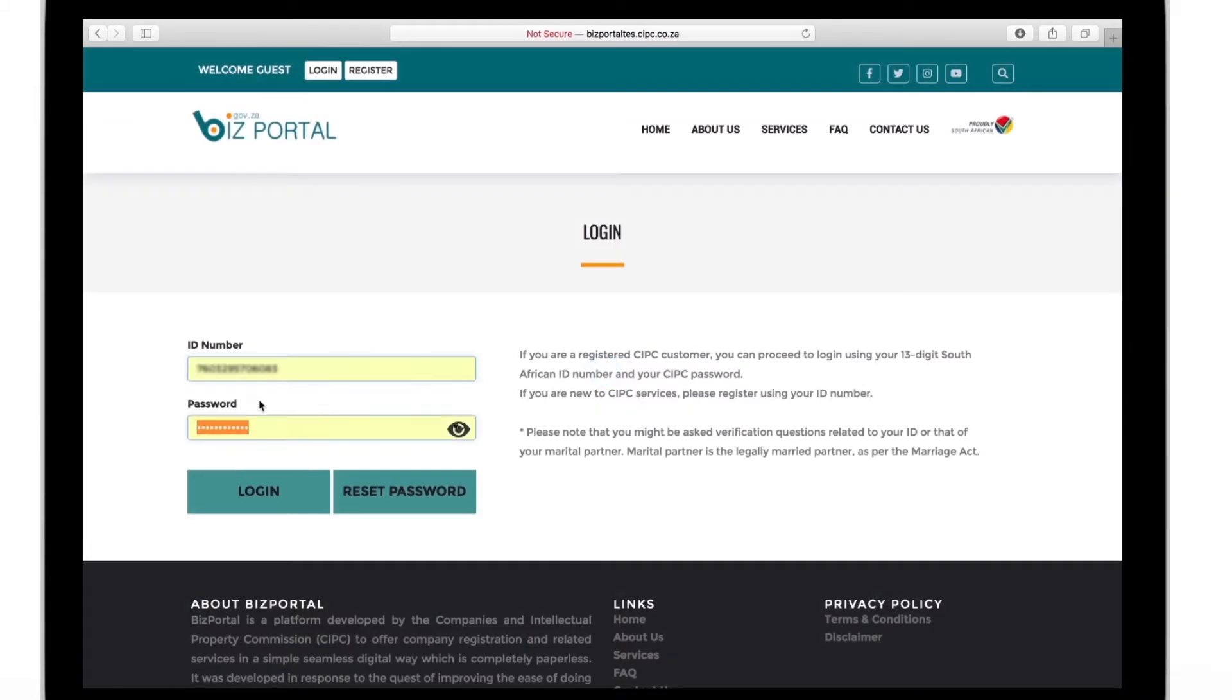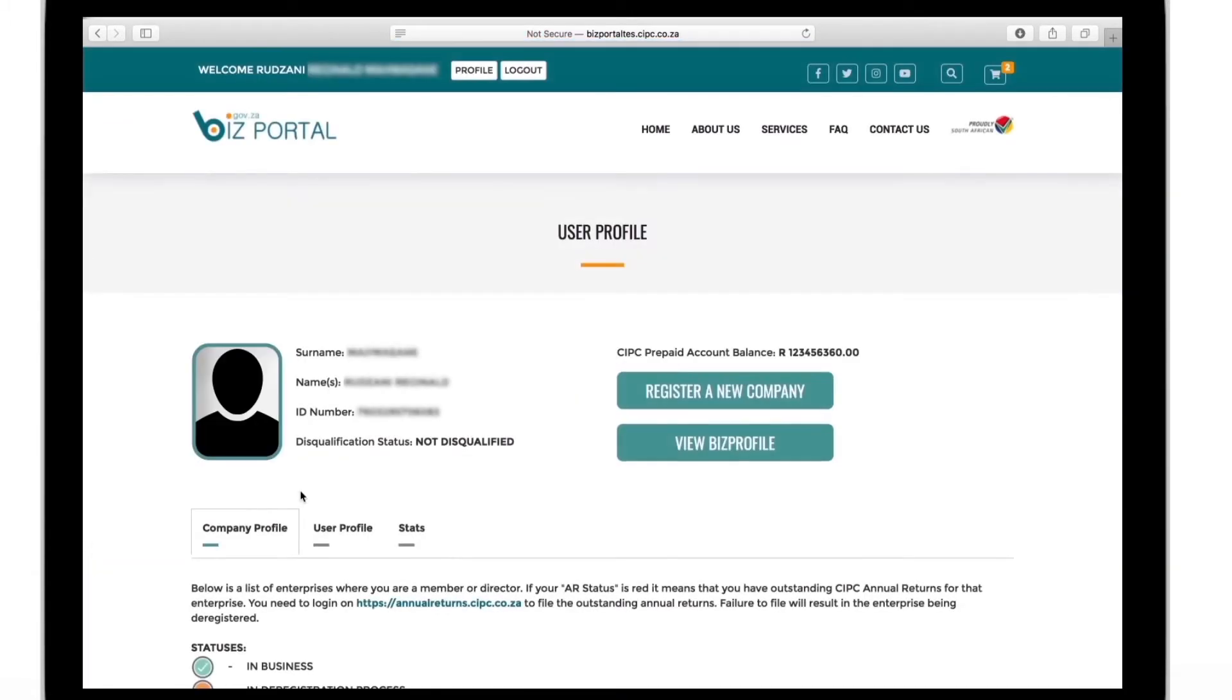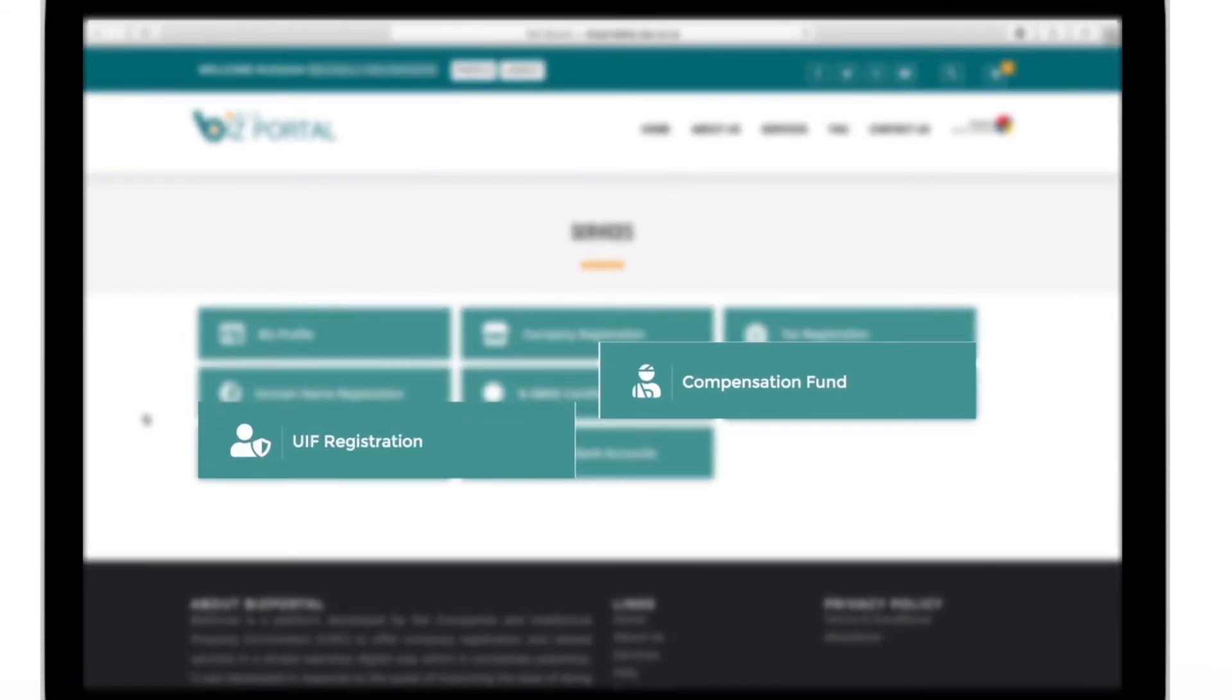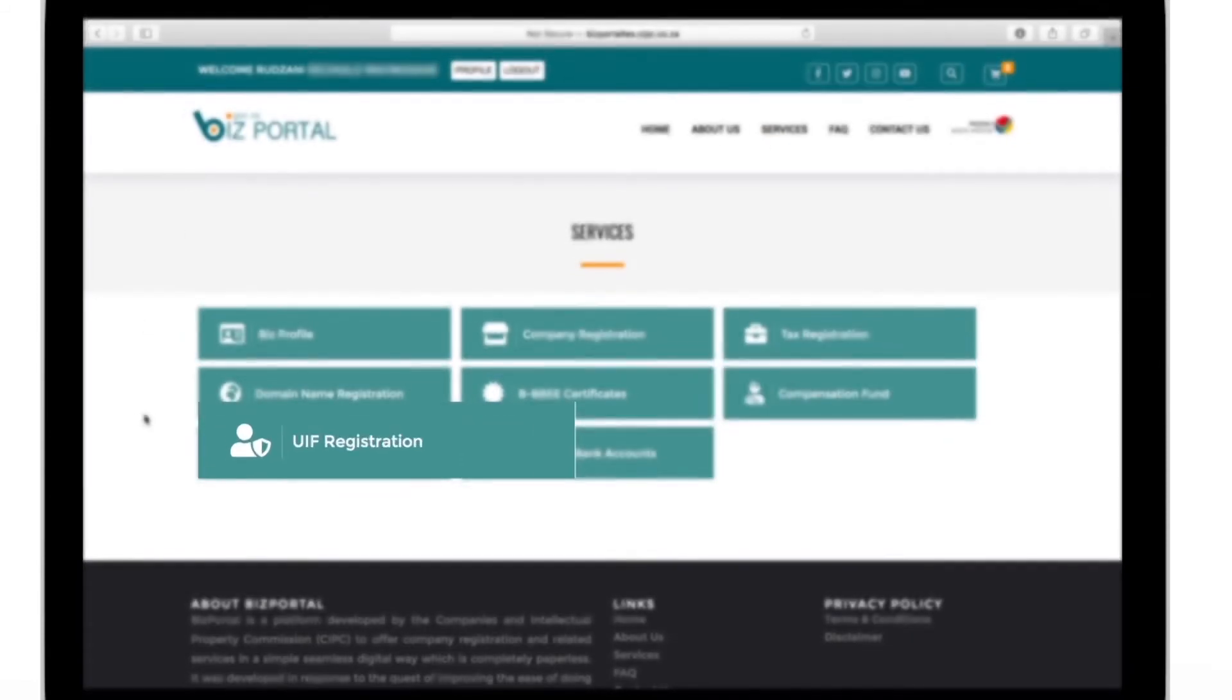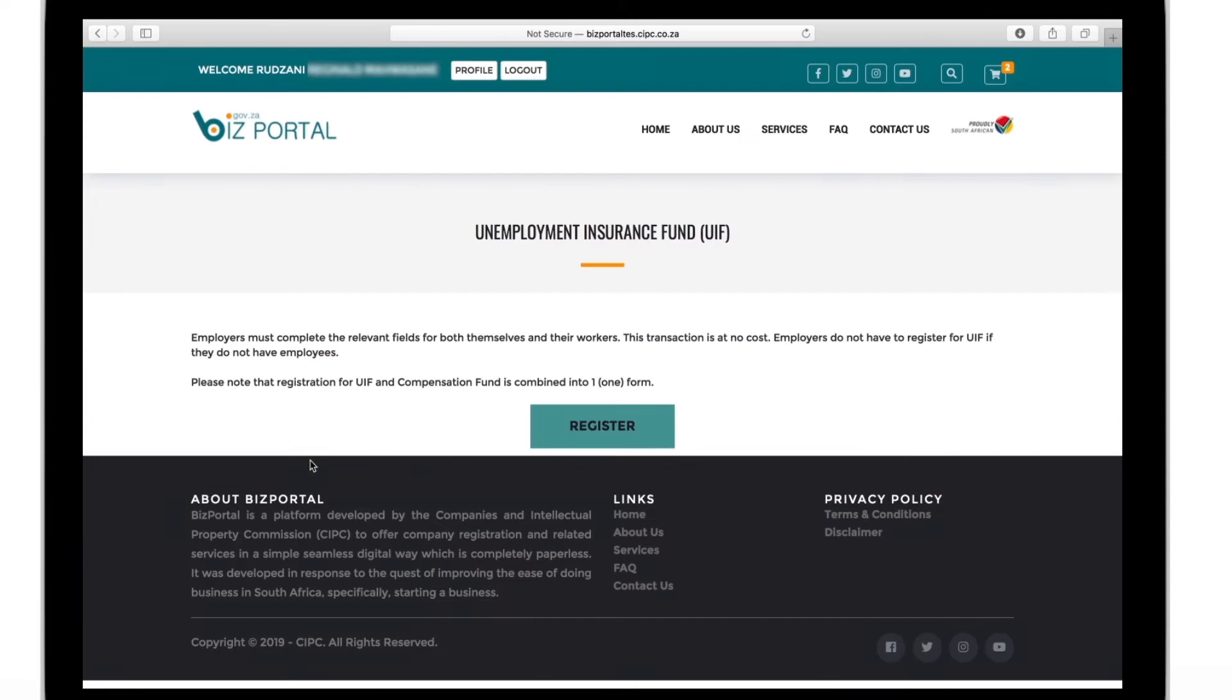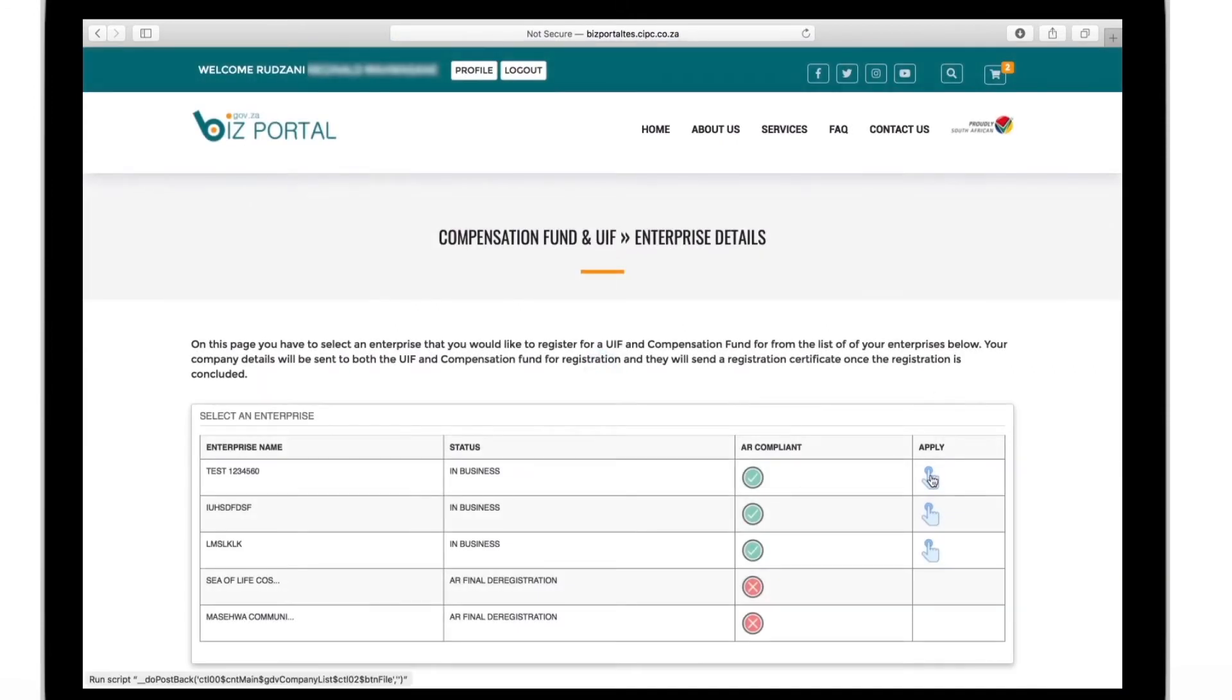After logging in you can go into the services section and click on compensation fund or on the UIF tab. Registering for both has been made easy here on the Biz Portal.